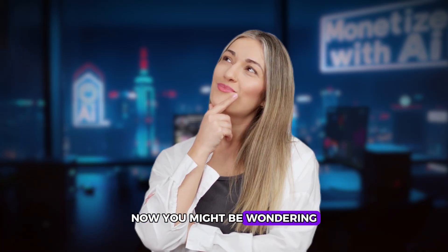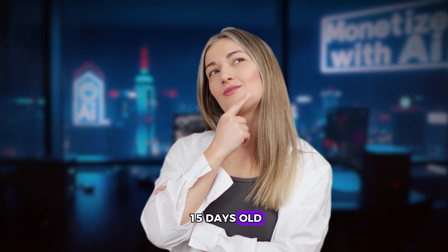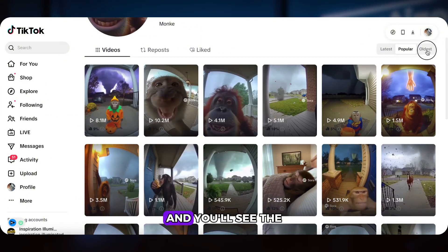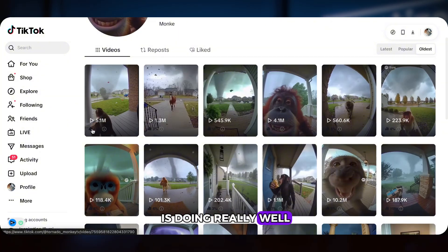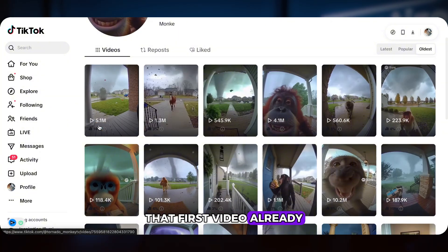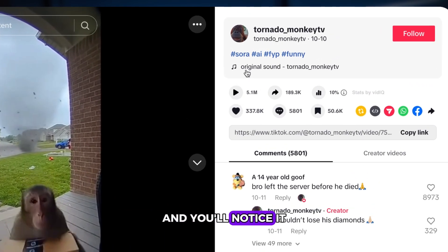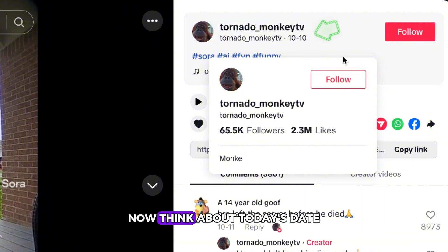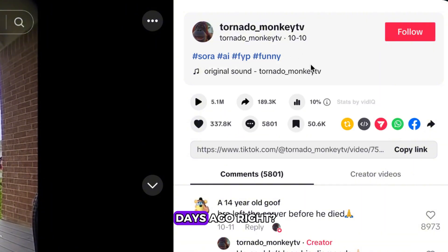Now you might be wondering, how do I know this account is only 15 days old? It's simple. Just click on the oldest tab and you'll see the creator's first video. It's obvious this creator is doing really well — that first video already has over 5 million views. Click in and you'll notice it was posted on October 10th. Think about today's date — that's only about 15 days ago.